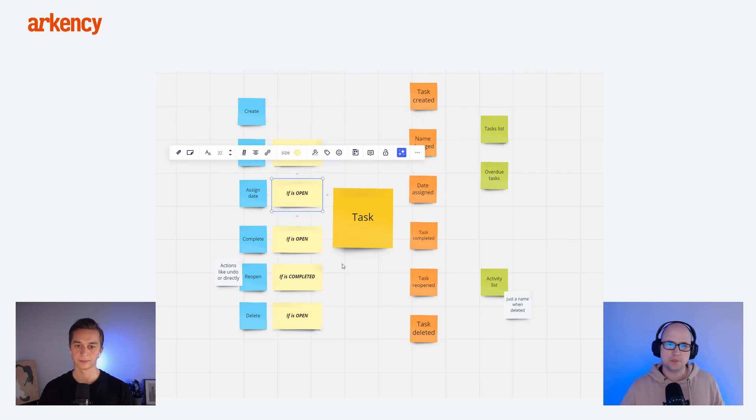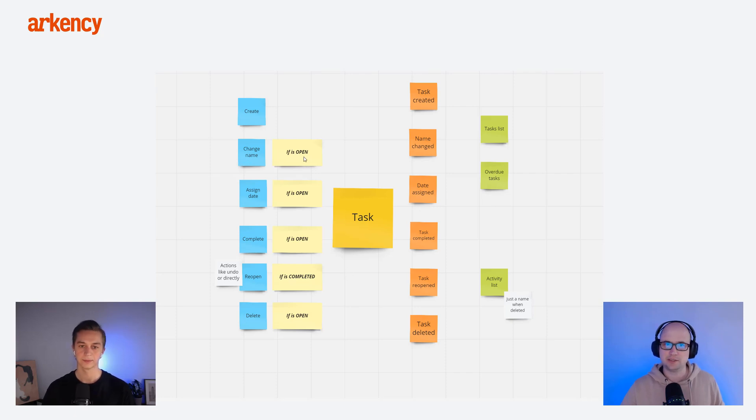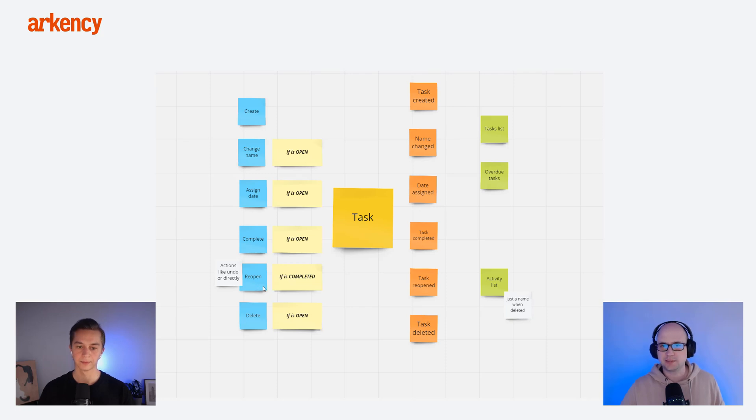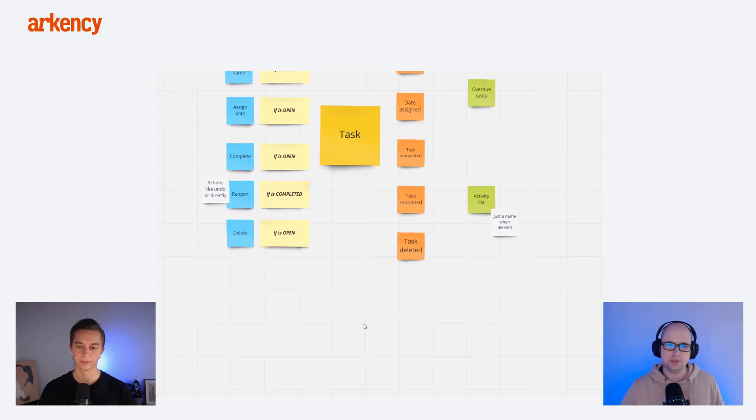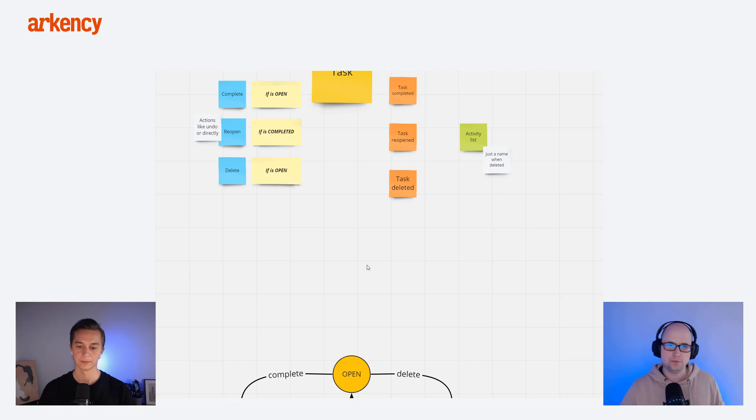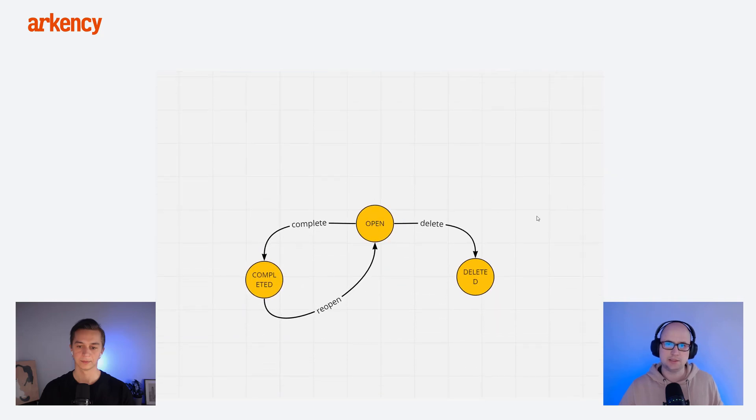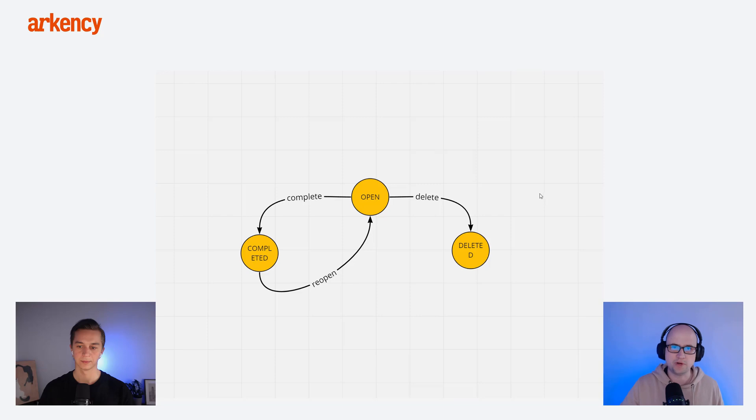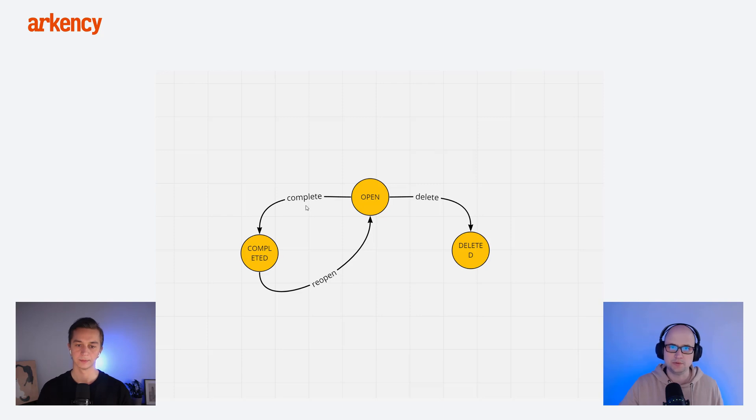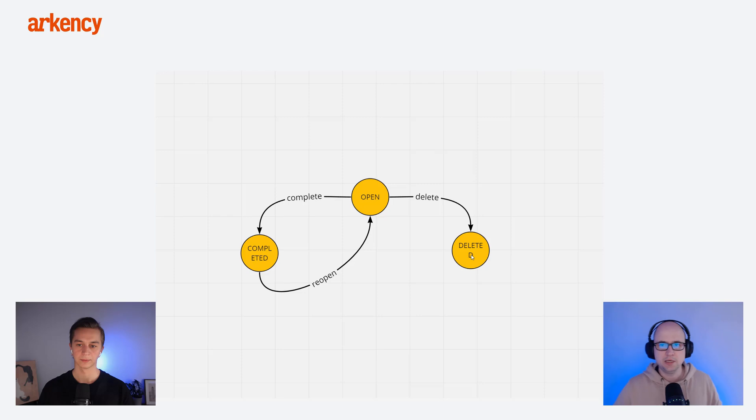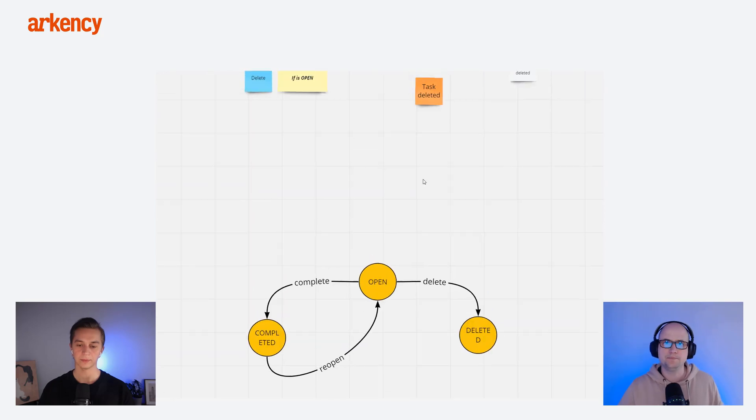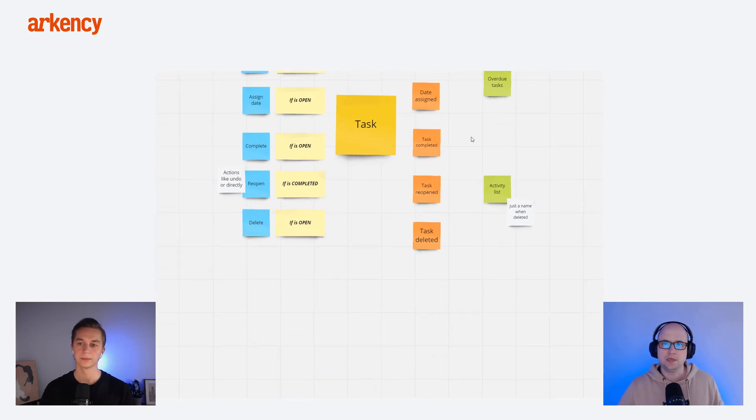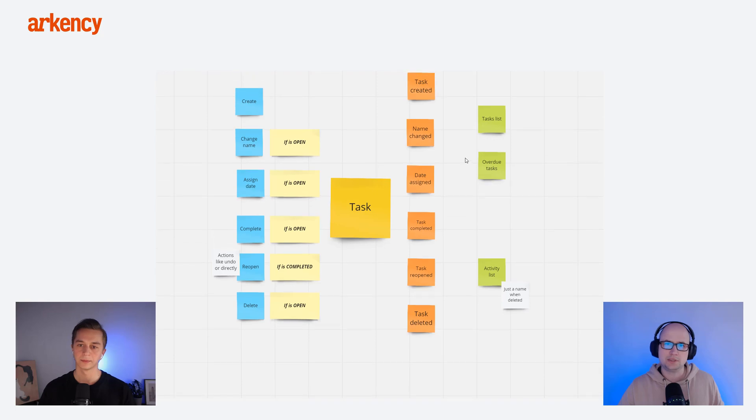They will be method names, that will represent the methods that you can execute on the task class. And then if this method happened, we have on the right-hand side, we have events that we are going to store in our event store. You can see those cards here as well, where we have some kind of rules that we can change the name when the task is open, or for example, we can reopen the task when it's completed. And we can delete when it's open.